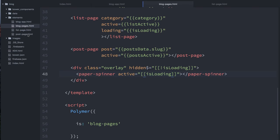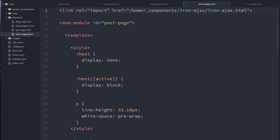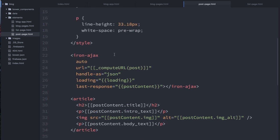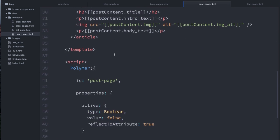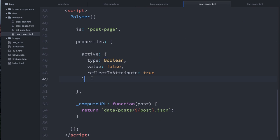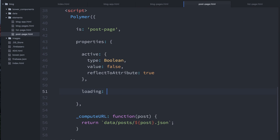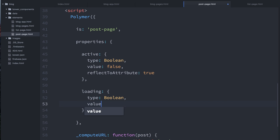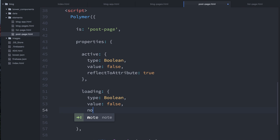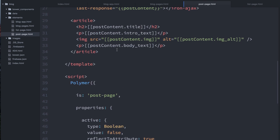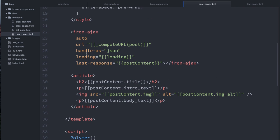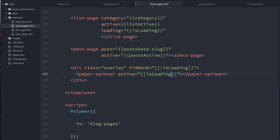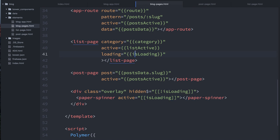I'm going to go ahead and actually do the exact same thing for my post page. So I'll give it a loading property, as well. Right, it's Boolean. Defaults to false. And we want to notify true, so it can bind to it. And we will also bind it to the loading property of Iron Ajax. And I can sort of duplicate that work that we did for list pages over in post page.